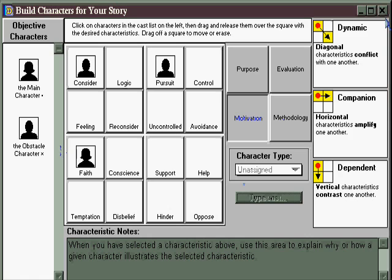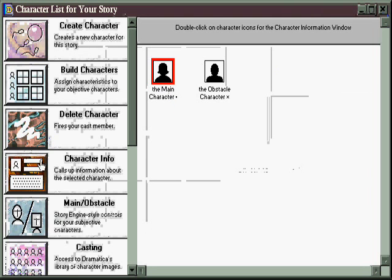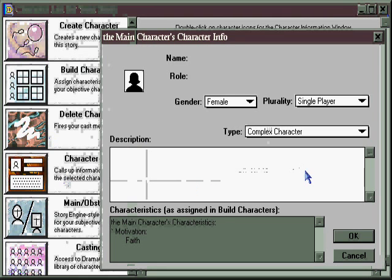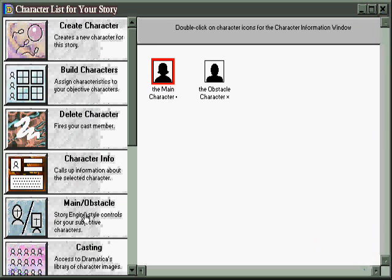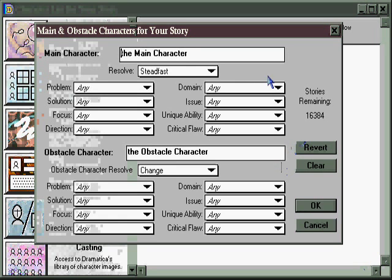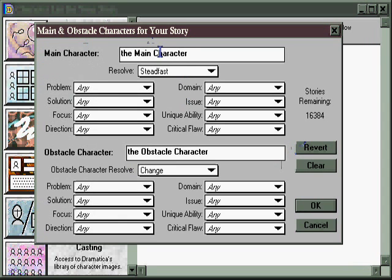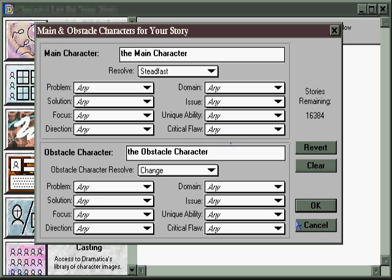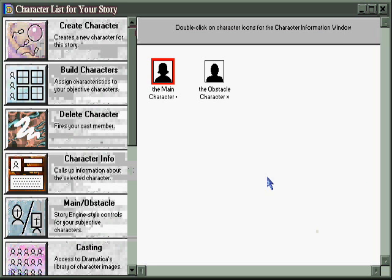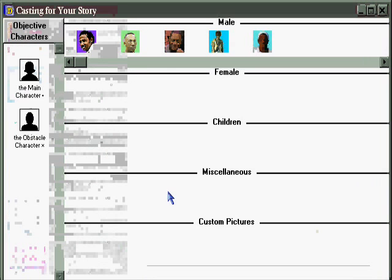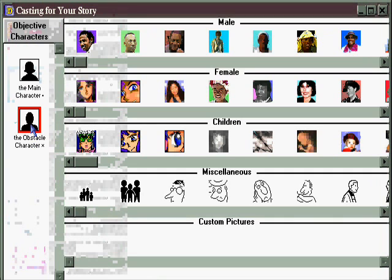Other character tools include the character information window, which is just a shortcut to the same window we saw before. The main obstacle window, which gives you the opportunity to create and refine the dynamics of the relationship between the main character, who represents the audience position in the story, and the obstacle character, who represents the opposing point of view or belief system. And finally, there's a casting area, where you can select any character you've already created and give them a whole new icon.